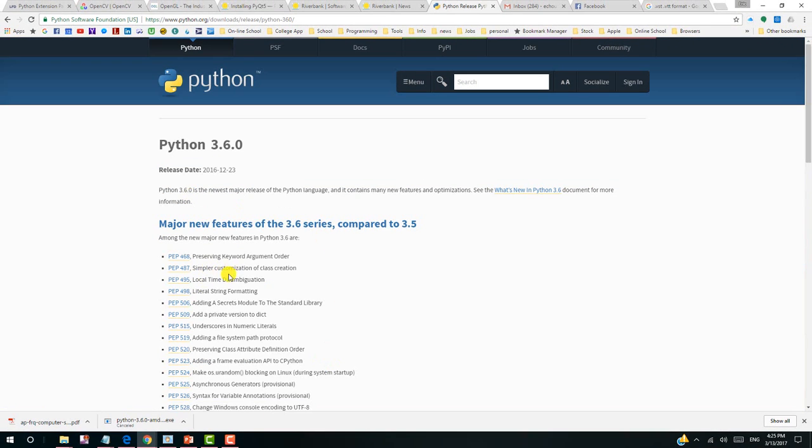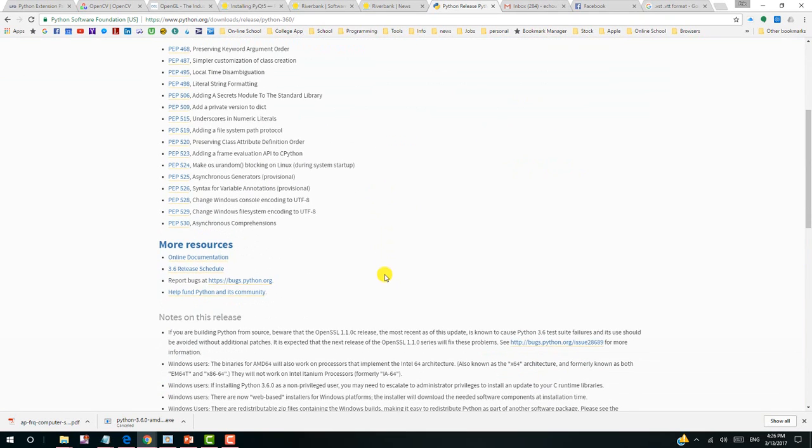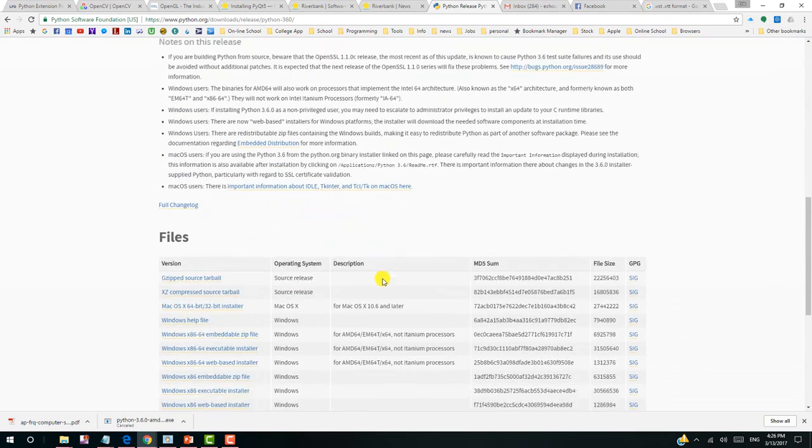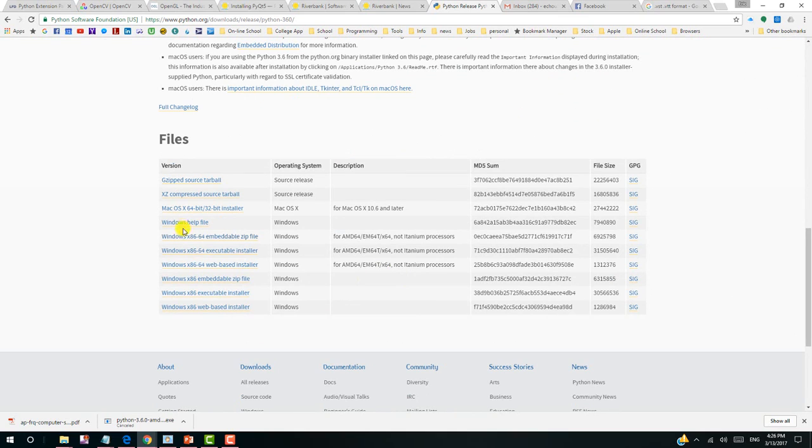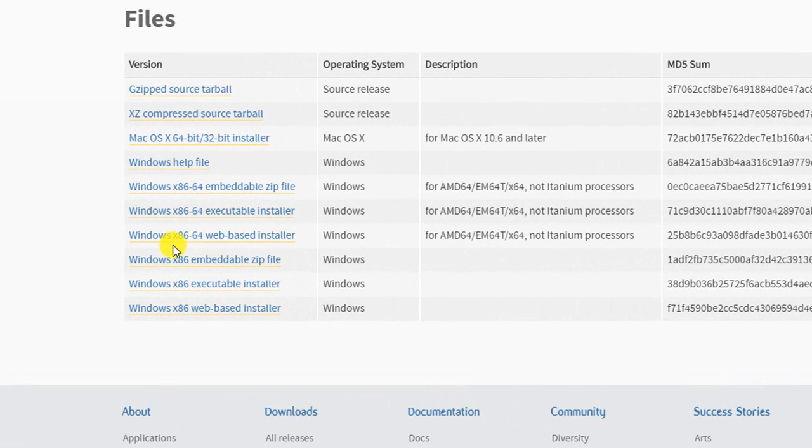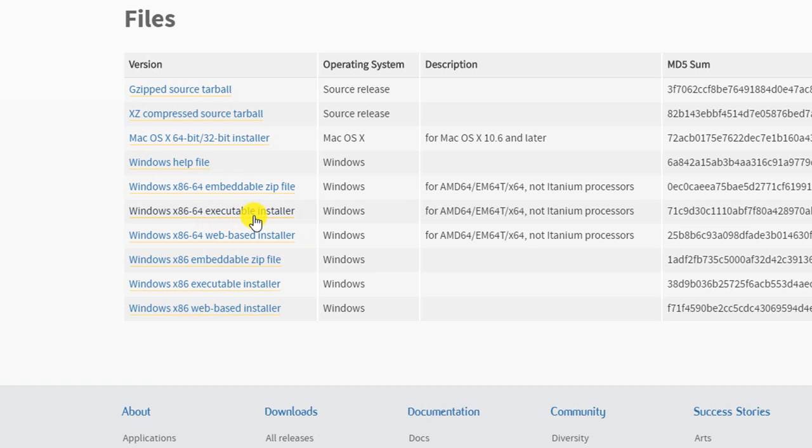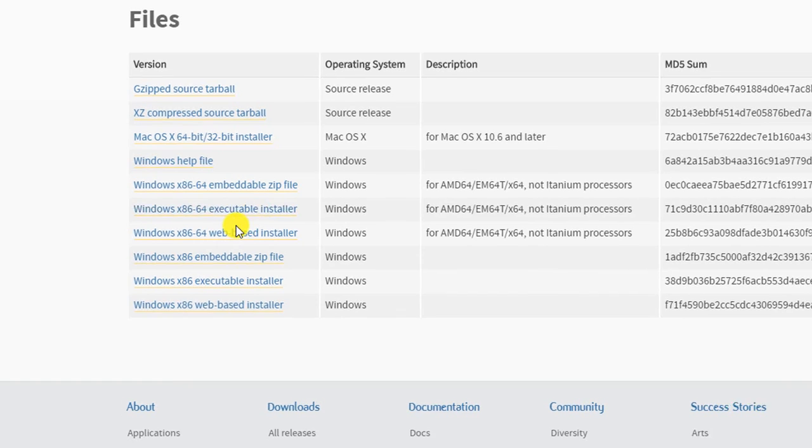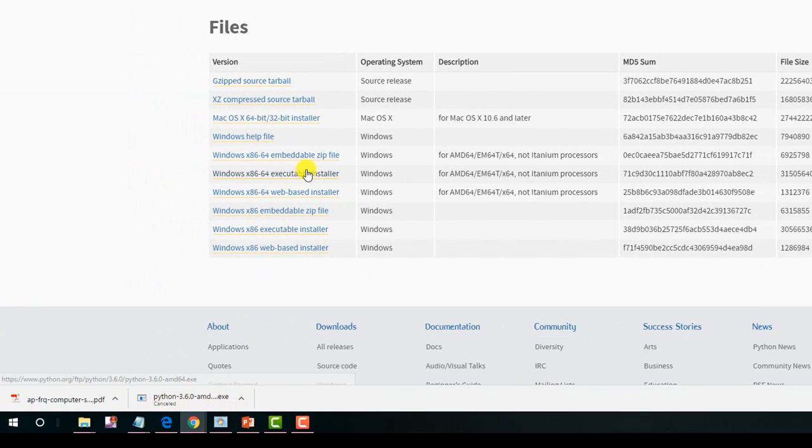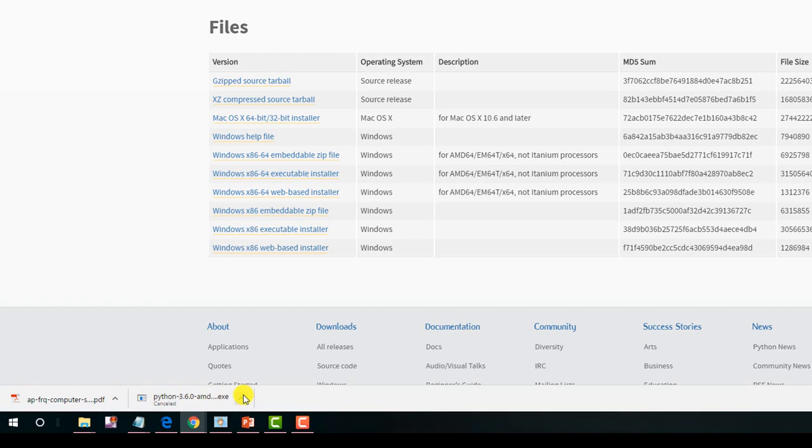And there are a lot of improvements compared to 3.6 and 3.5. And we need to scroll down. And for Windows, I would like to install the 64-bit version. And I would like to use this executable installer. So I will click and then download. But I have already downloaded one version to save time. The download may take about 10 minutes. So I have finished that.